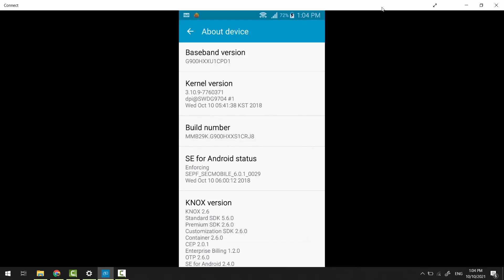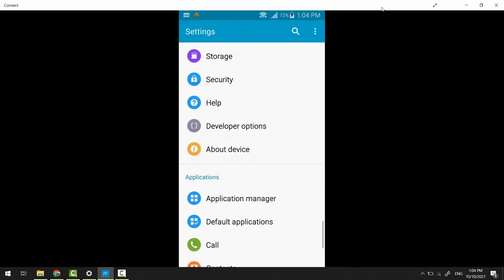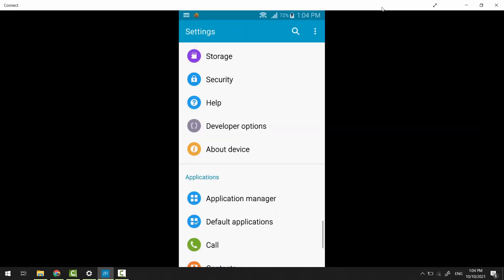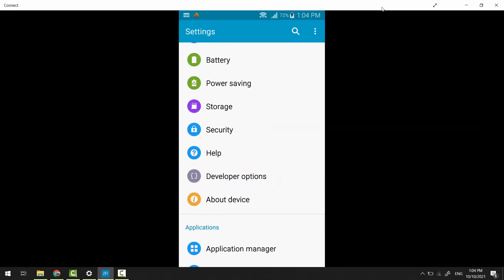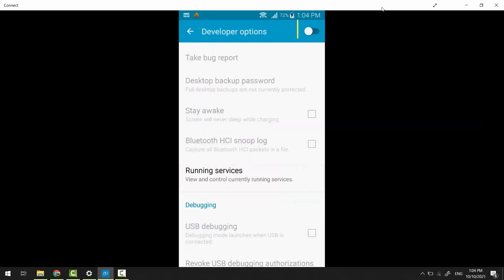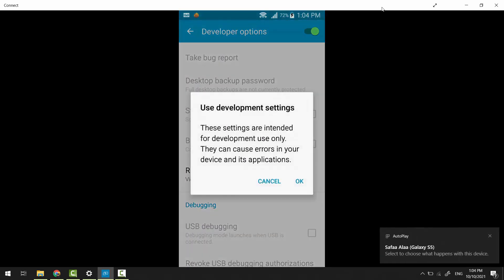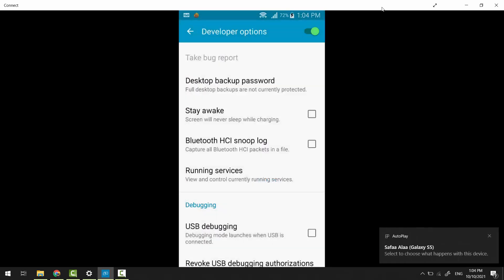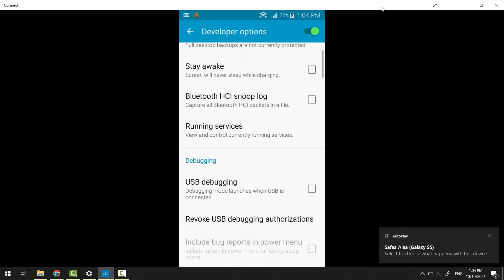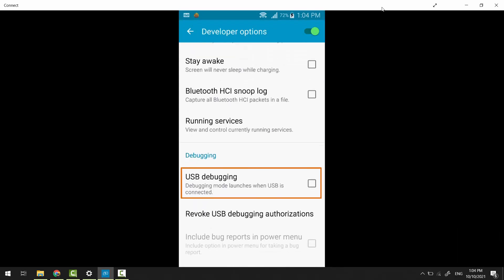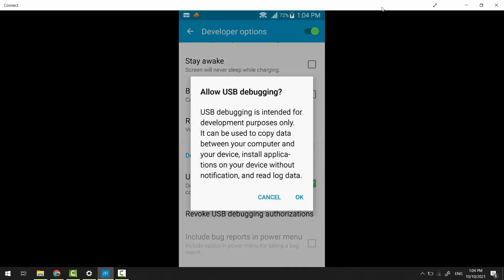Go back to main Settings, search for Developer Options and open it. Turn it on and hit OK. Then check USB Debugging and hit OK.